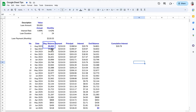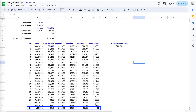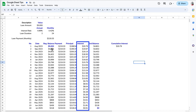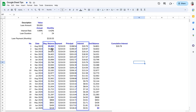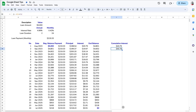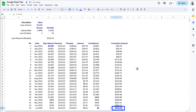The amortization table is now complete. We start with a beginning balance of five thousand dollars, and by the 24th payment the end balance is zero. We can see that the principal and interest amounts change each month — we pay more interest at the beginning of the loan and less by the end as the loan balance decreases. Cumulative interest adds the current month's interest to the previous month's total; we end up paying $264 in interest over the two years.